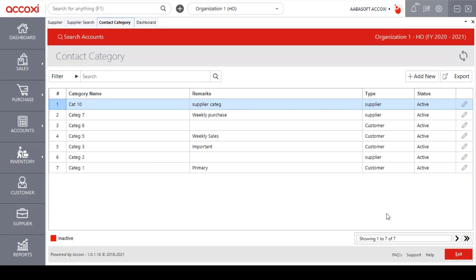After saving a contact category, it redirects to the contact category search page and the saved details will reflect here. So these are the steps to create a new contact category.